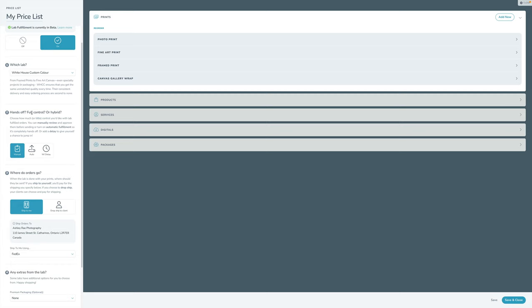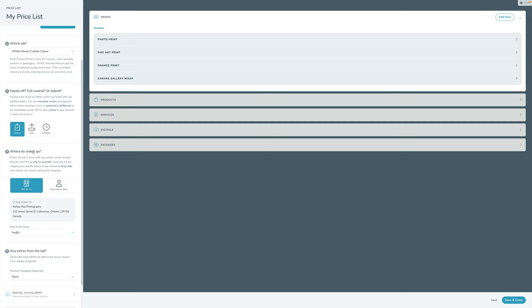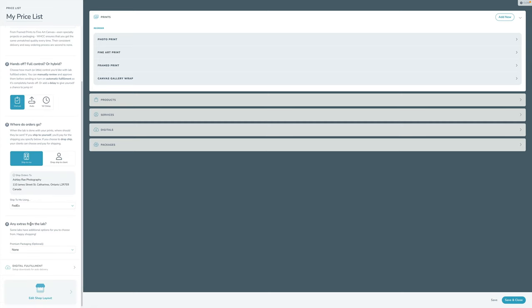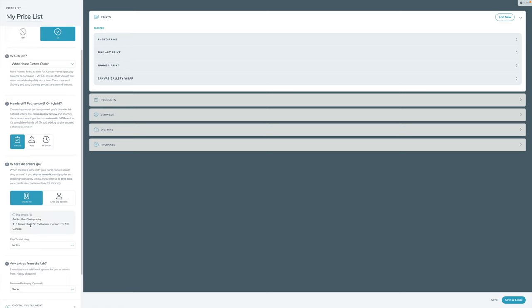Step one was choosing the lab. Step two is deciding how much control you want to have. Step three is deciding where your orders go. Step four is adding any extras from the lab. We're just going to walk through those steps one at a time.